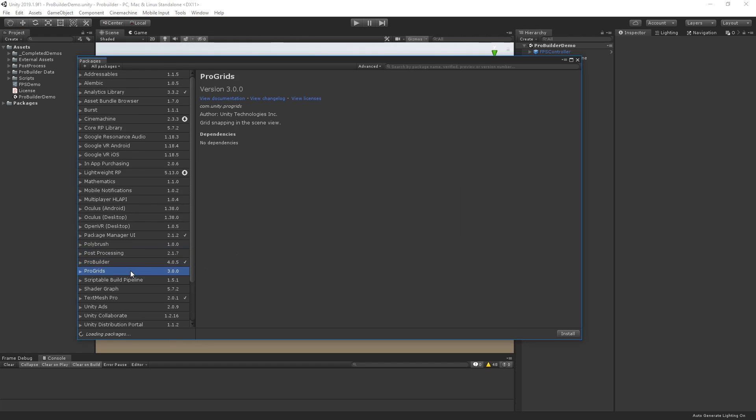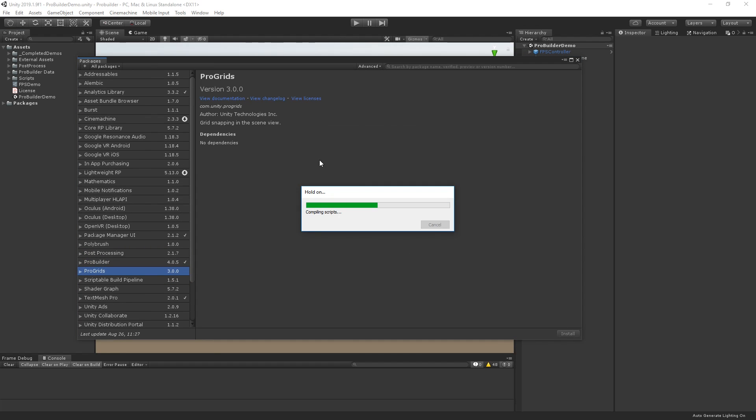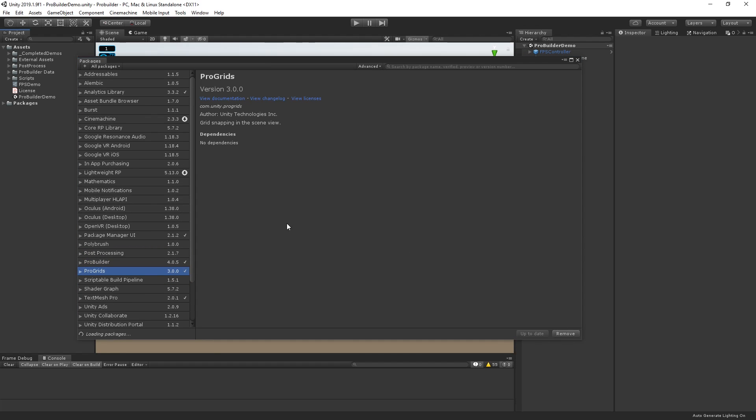Let's also install the ProGrids Package, as this will make it easier for us to place the geometry in our level.